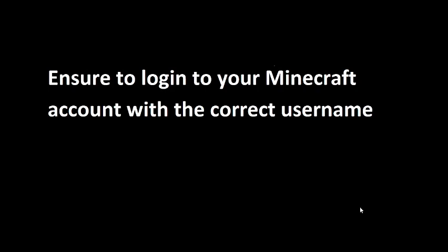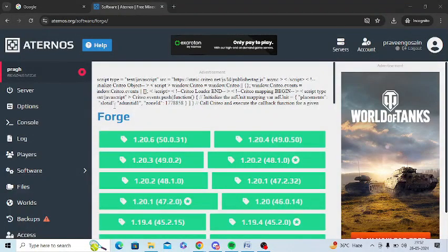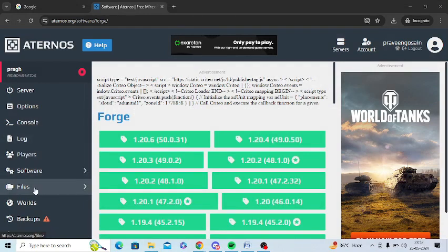many people who log into their Minecraft account with an incorrect username, which creates a problem. Ensure to login with the correct username. The next step is to delete the config file folder.